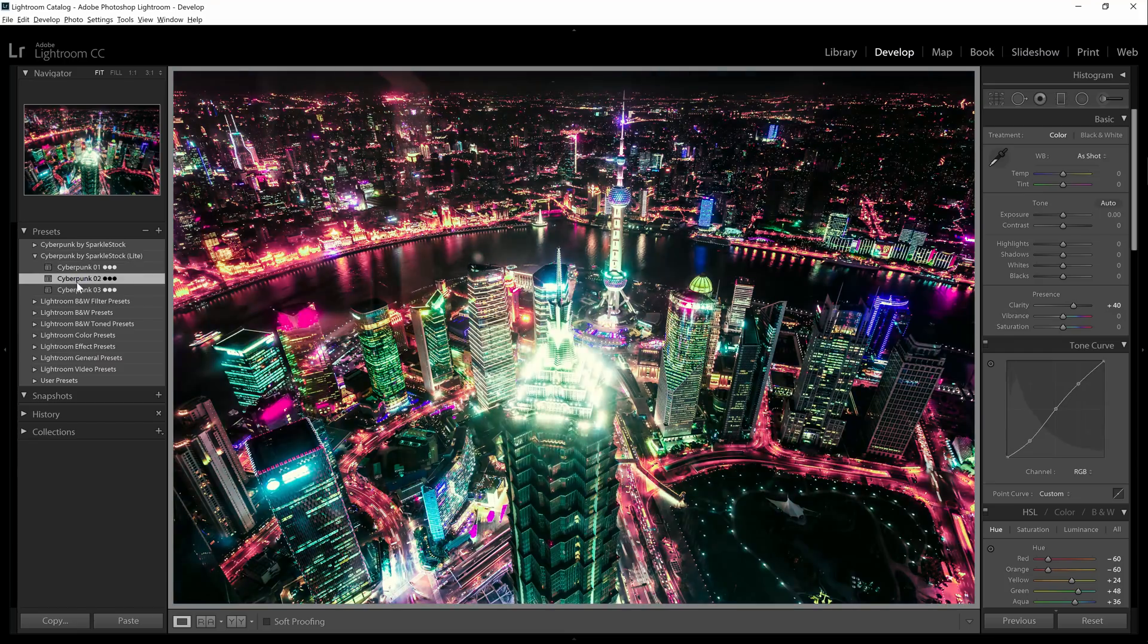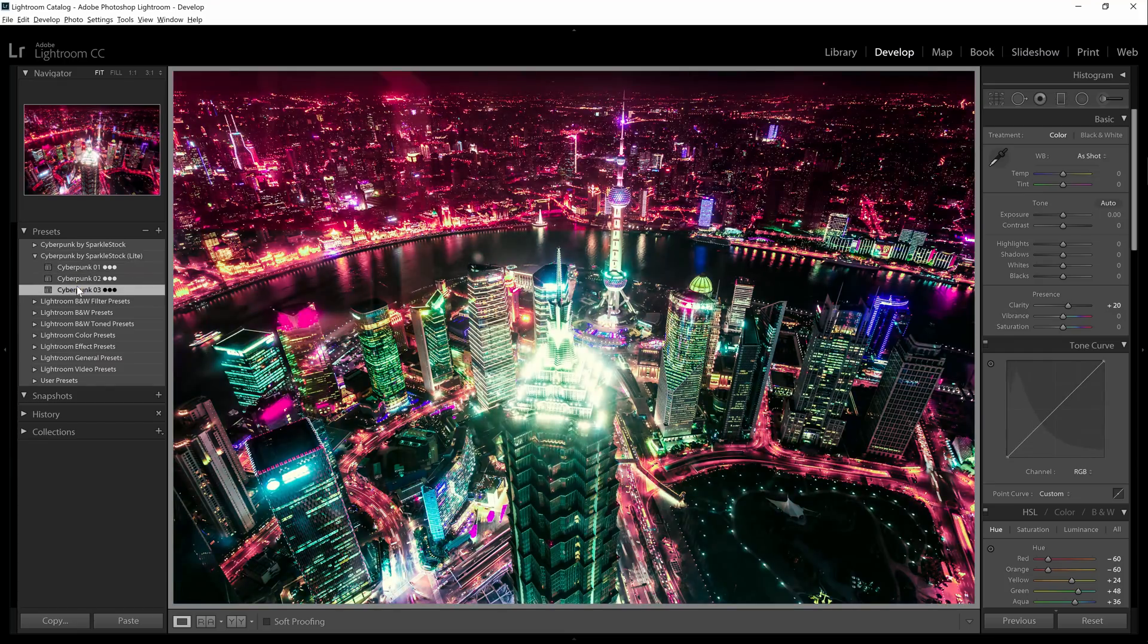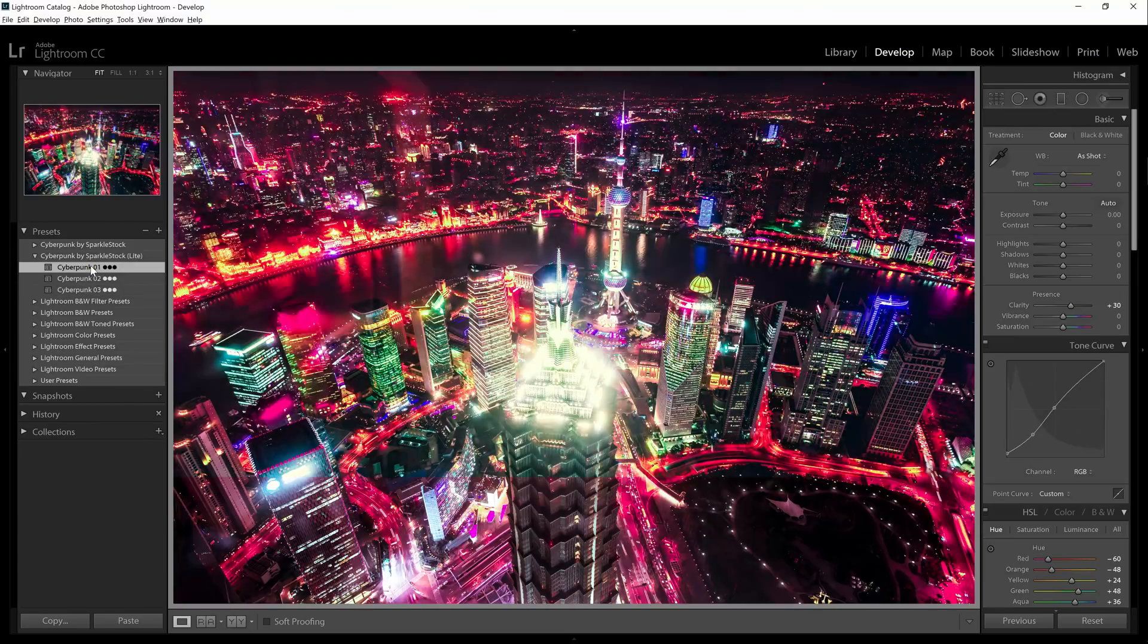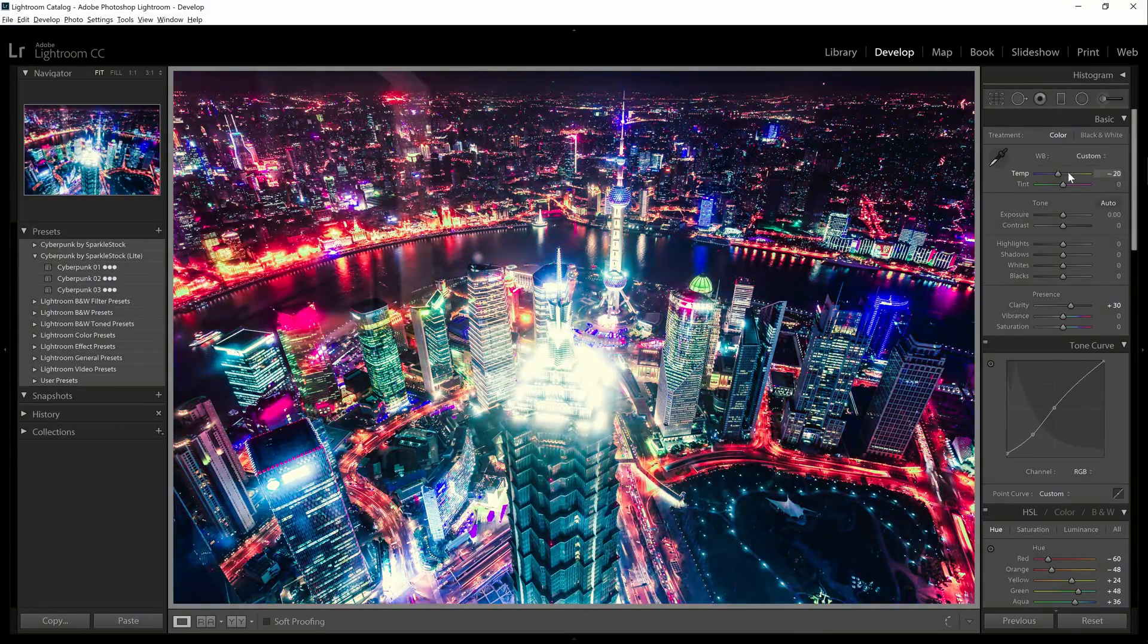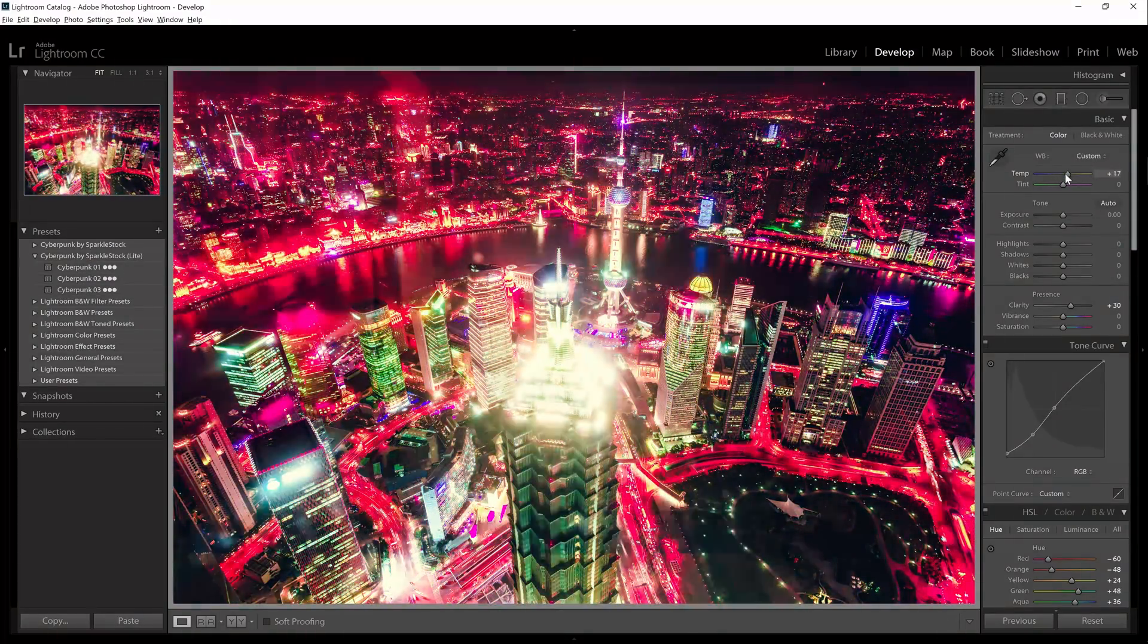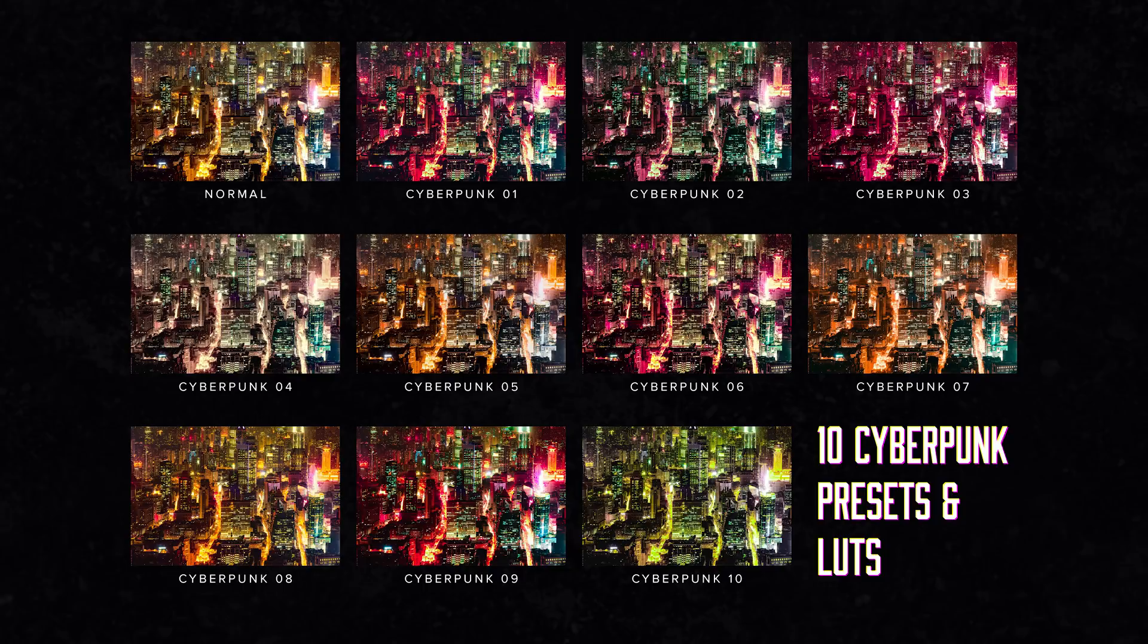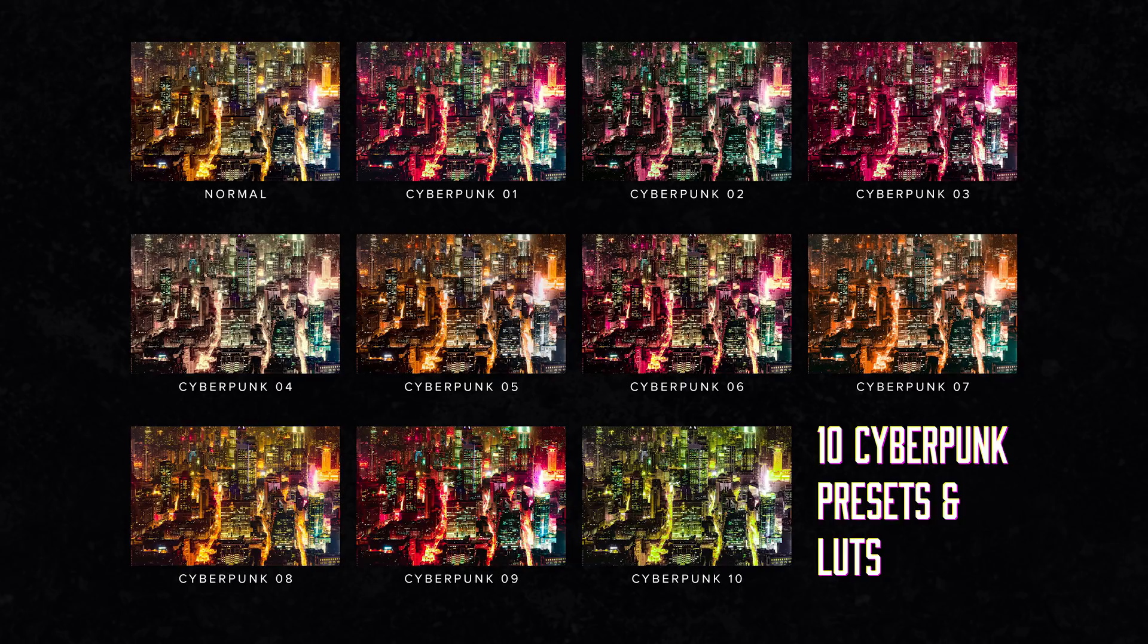Before we begin, I just want to let you know that I have some Cyberpunk Lightroom presets that you can download for free. There are three presets, and they're made with the same technique that you'll learn in this video. There's also a Pro version. If you upgrade to the Pro version, and thank you so much for your support by the way, you will unlock all 10 presets.